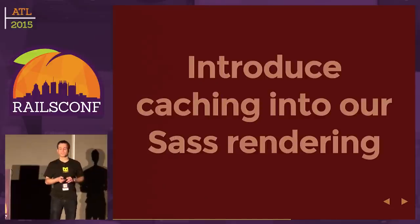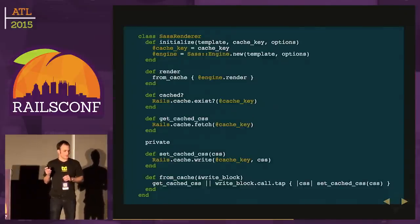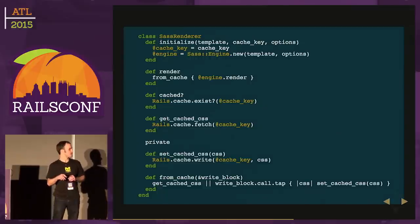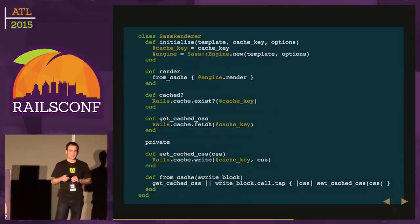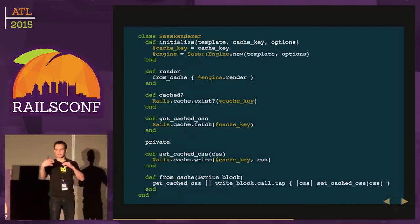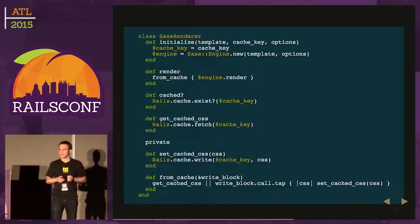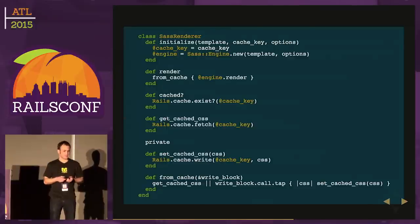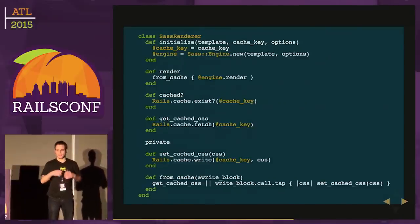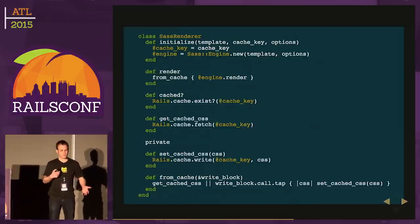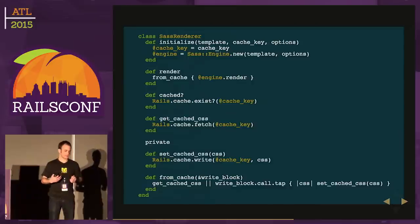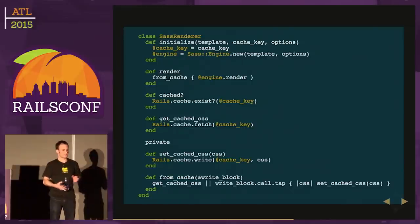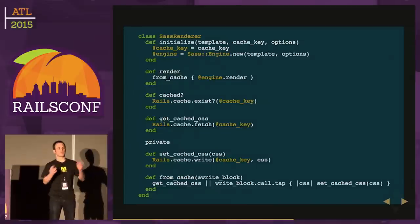Rails hides the details of whatever cache you're using via rails.cache write and fetch. If I want to put something in the cache, I'll call write. In this case, I'm setting foo equal to bar, and I can fetch it later with the foo key. It's a nice abstraction. Let's introduce caching into our SASS rendering. We're going to add this class called SASS Renderer, which will wrap over the SASS engine we were using before and add this caching layer. It'll take in a template, a cache key, and the SASS options.